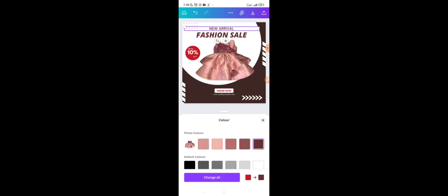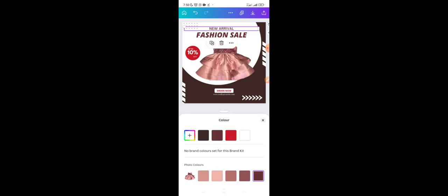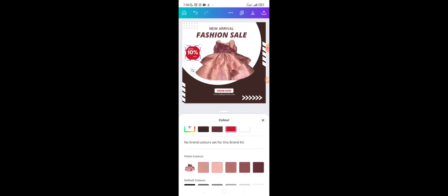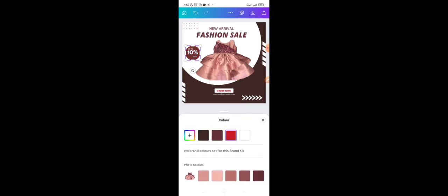I change the text color to brown and change other elements to brown as well. Canva is so easy to use — it helps you see all the information and is very easy to work with.